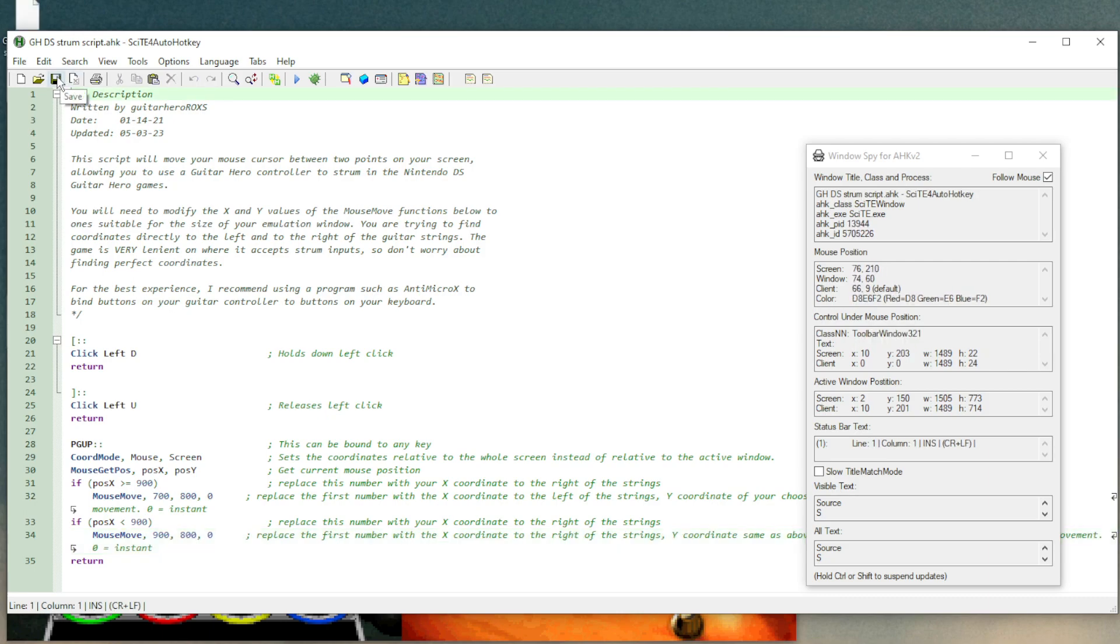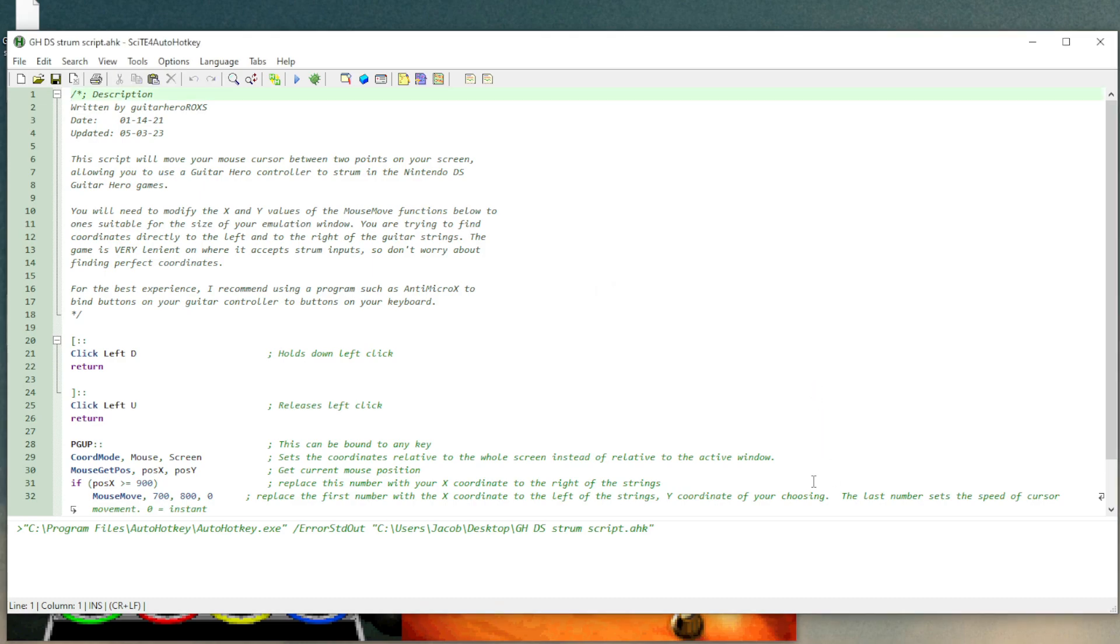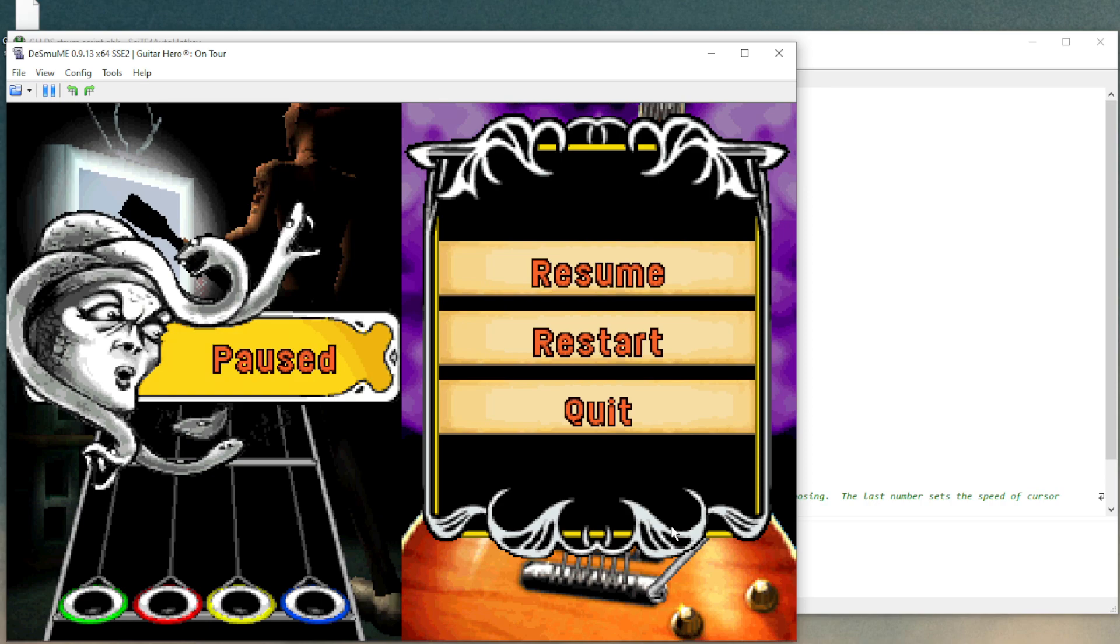So now you can save this script. And now you can click on this button here to run the new script. It will get prompted here to replace it with the new instance. Click on yes. And now the updated coordinates should be running on this script. So to test that, just up strum and down strum. And sure enough, my cursor is moving between those two positions.